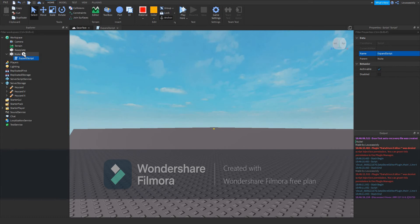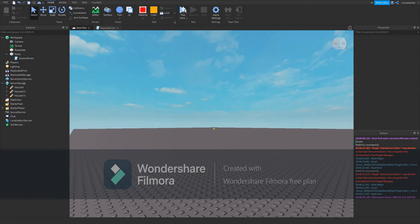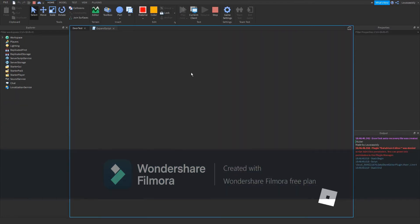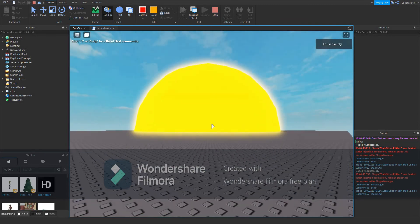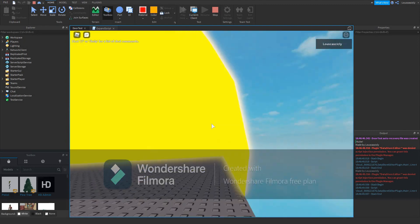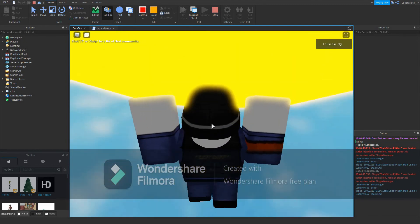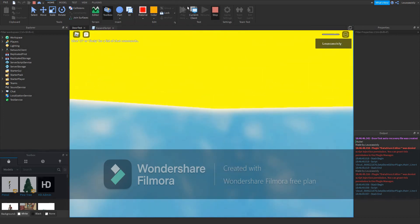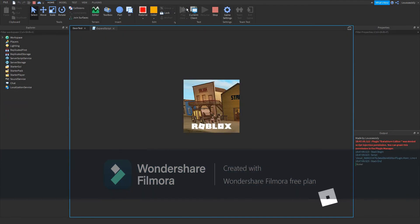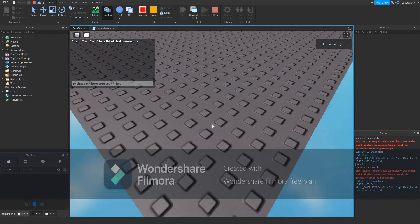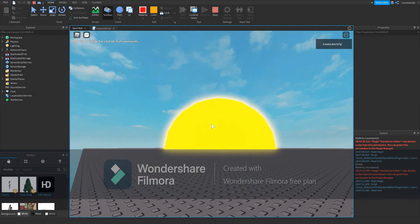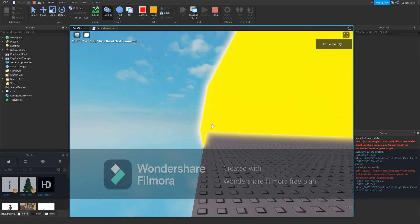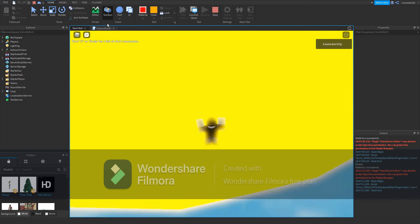That's the expand script. And as we can see, our nuke is working perfectly fine. As we can see, our nuke is working perfectly. It's going to expand and continuously expand.